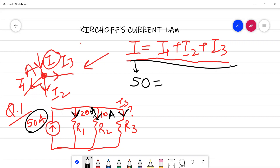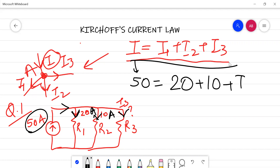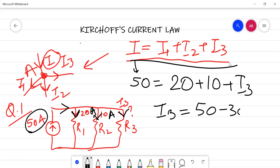Similar to I1, I2, and I3: 50 amperes is going inwards while the others are going outwards from that node. So I1 equals 20, I2 equals 10, and I3 needs to be calculated. I3 equals 50 minus 30, giving a value of 20 amperes.